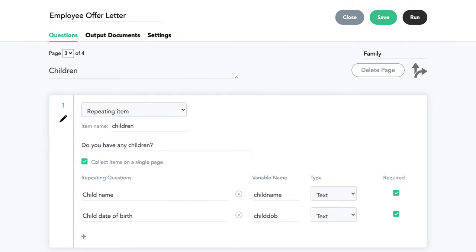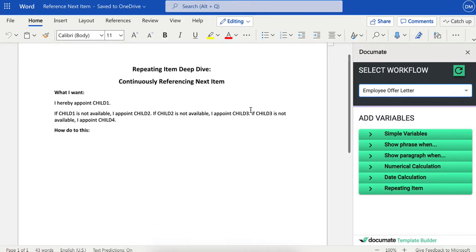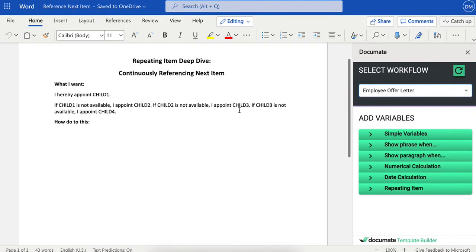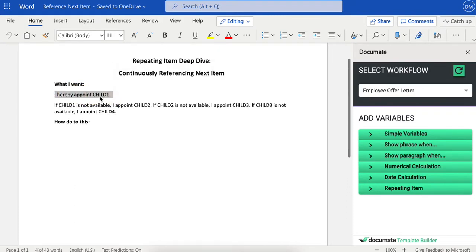Now let's flip over to the document. In your document, what you want to do is list that you hereby appoint child one, and then say if child one is not available, you appoint child two.